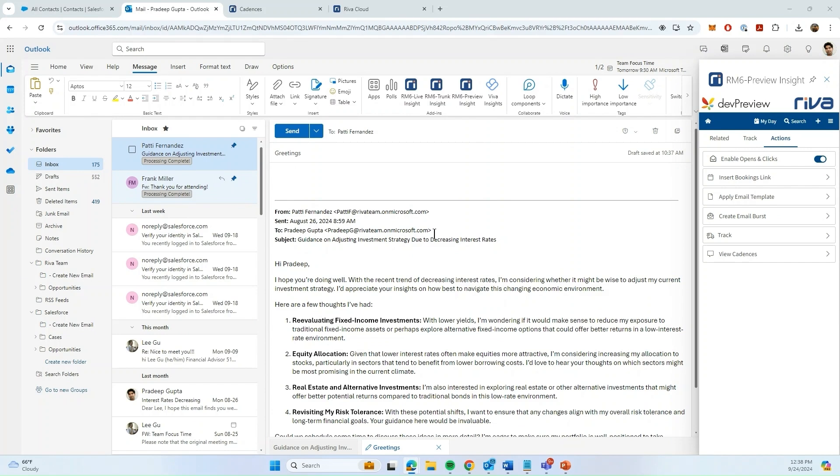On the screen, you can see that Paddy has sent me an email inquiring about how to navigate in a low interest rate environment. Because this is a common email I get, I already have an email template that I've created. So let me utilize the email template to send the response to Paddy.